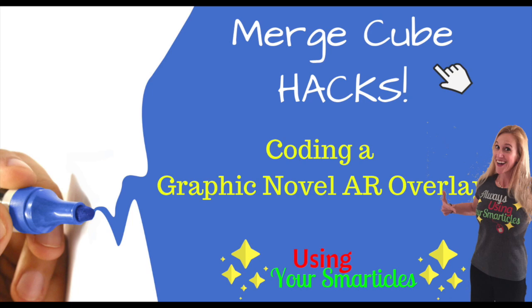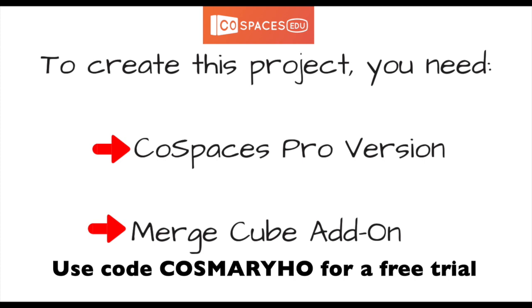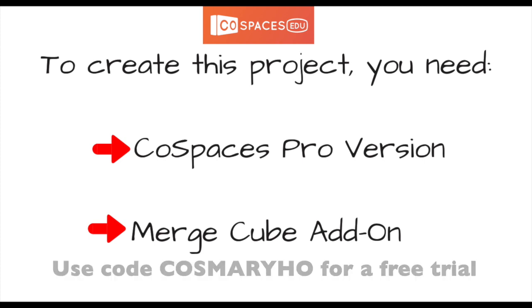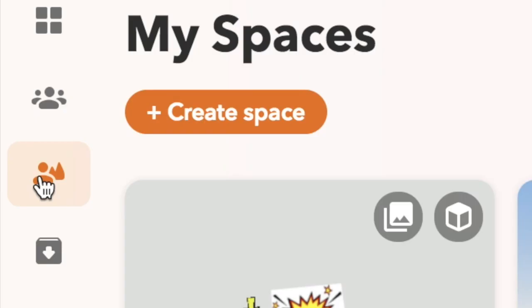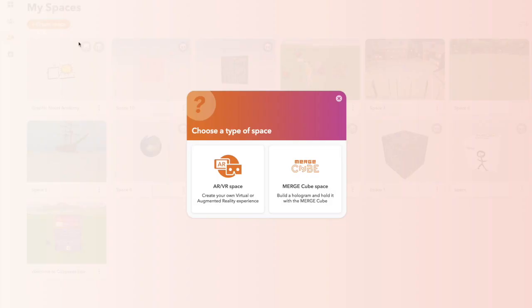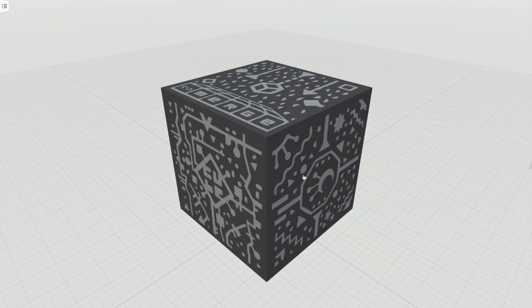We're going to create an AR overlay using CoSpaces and Merge Cube. To create this project you need the CoSpaces Pro version and the Merge Cube add-on. To get started, click this icon and then go to Create Space. Because we're designing for the Merge Cube, you'll want to click Merge Cube Space.